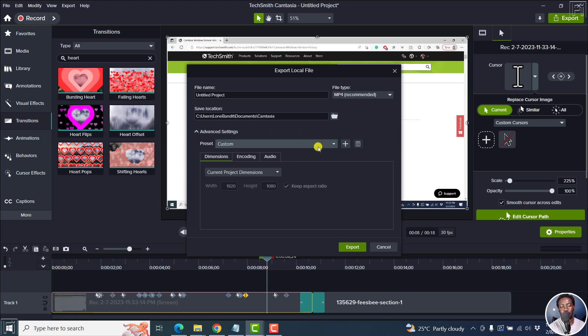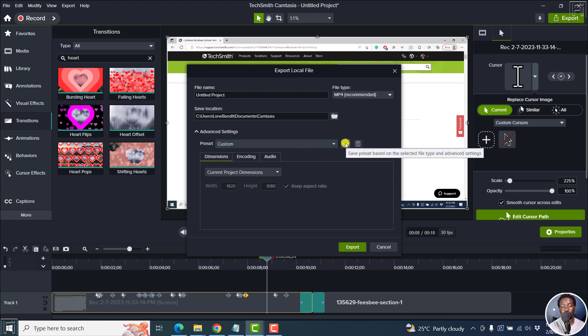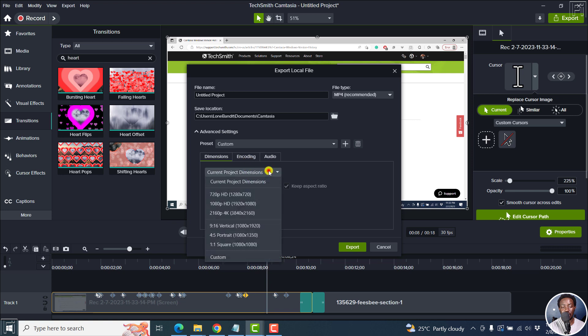But now you can add your own presets if you click on this. But what you need to do first because before you actually save that is set the dimensions you want. You can choose whatever project dimension that you want here.